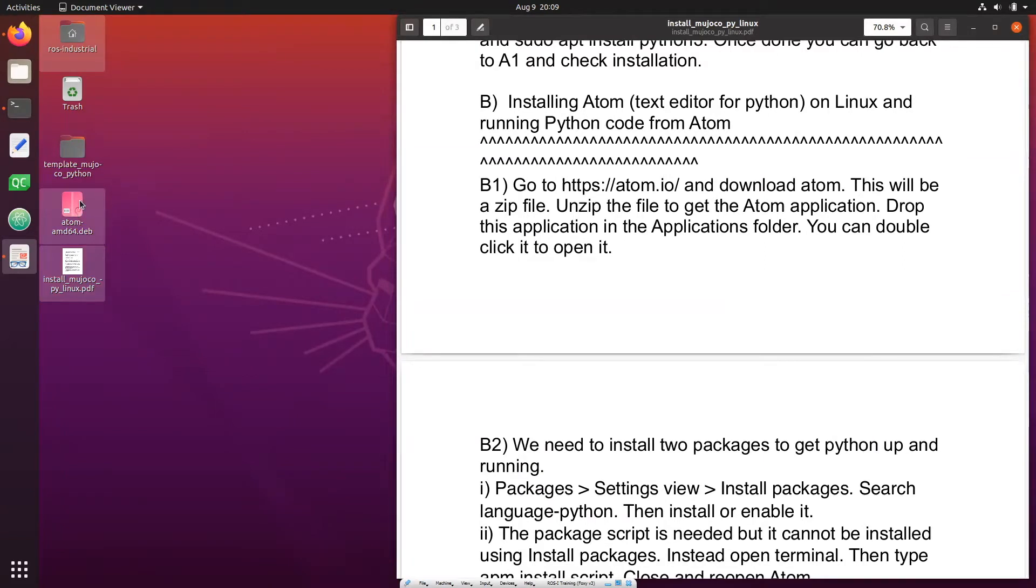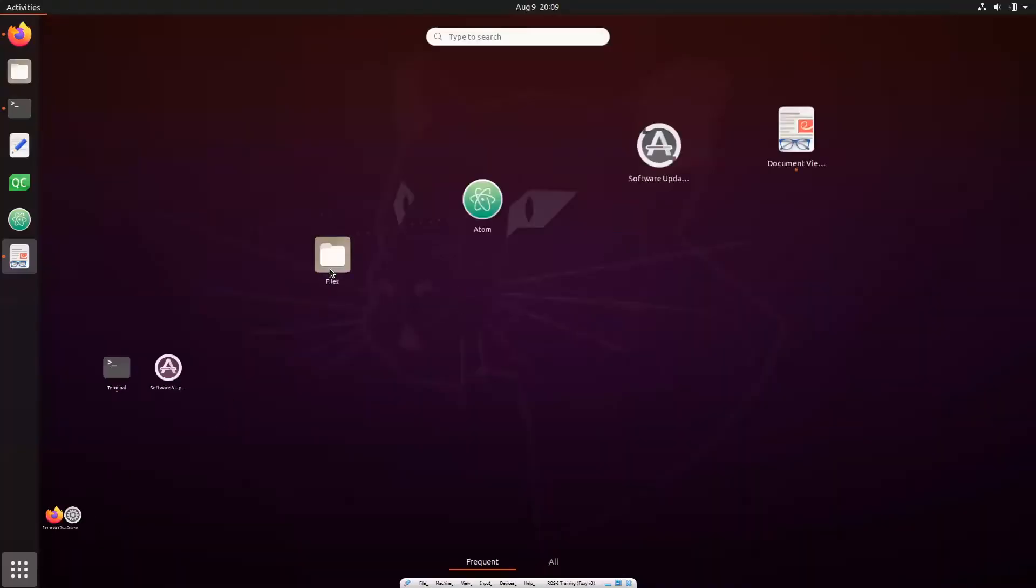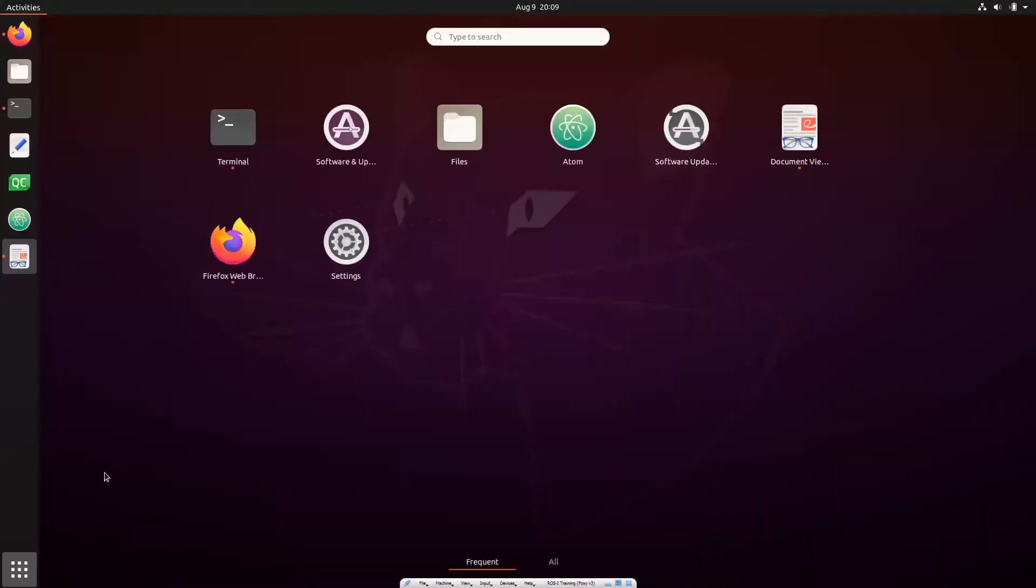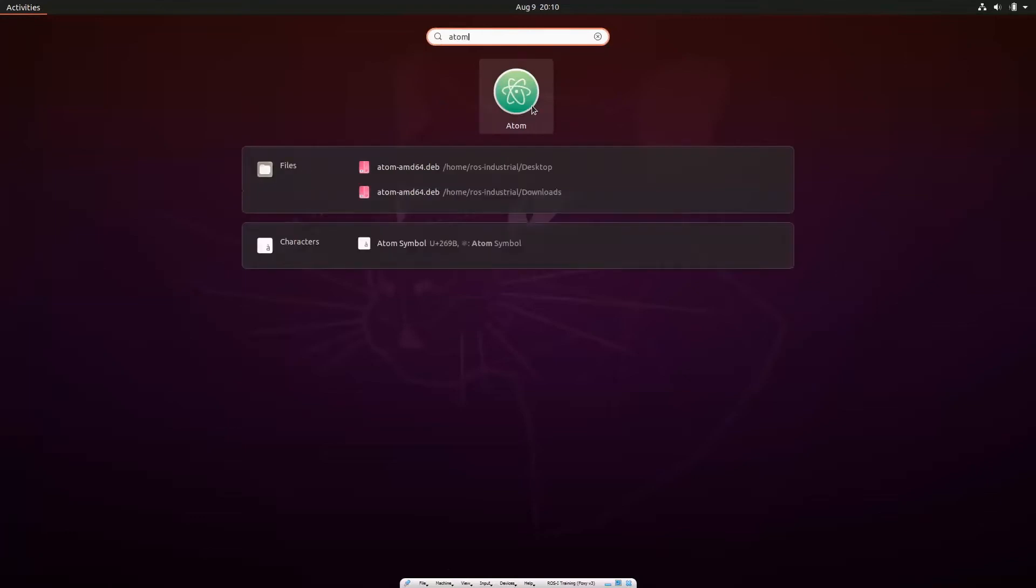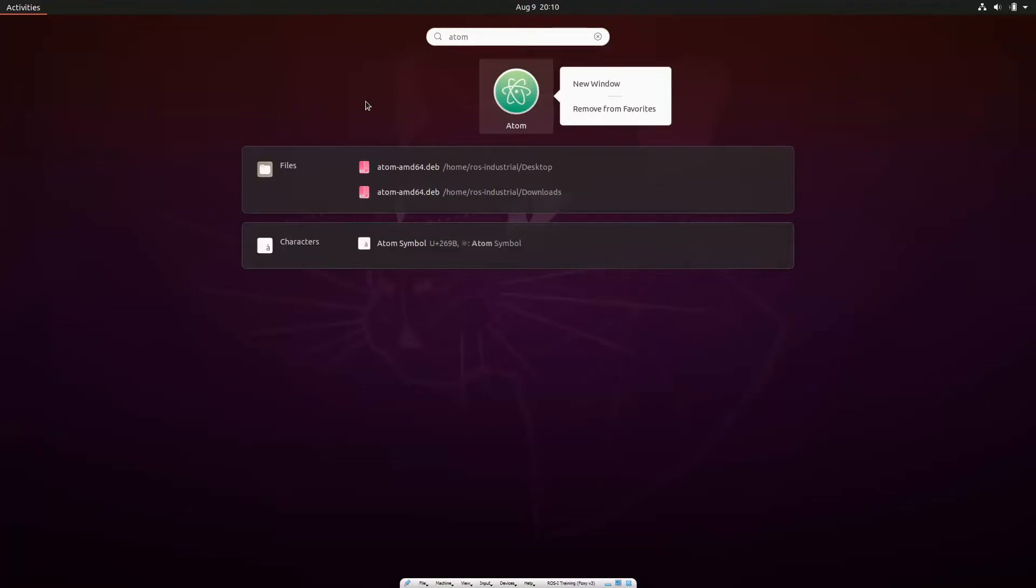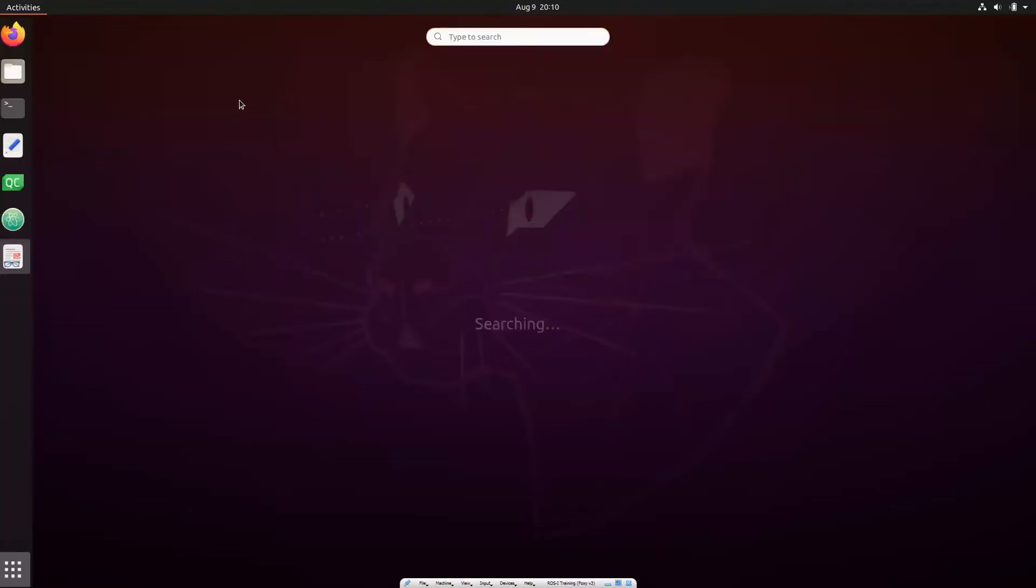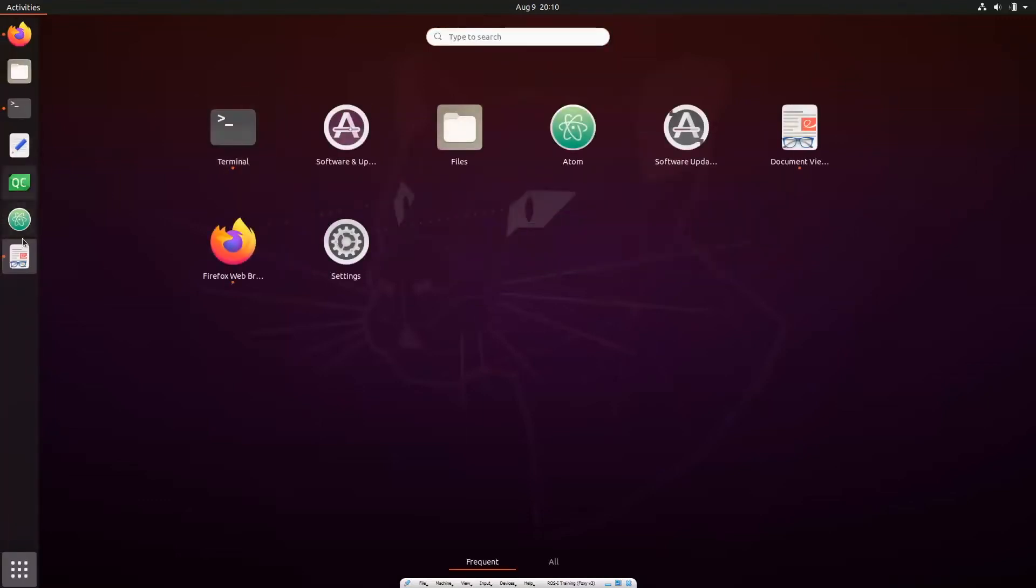Double click that, it will open the installer. Install the deb version. Once you install Atom you will have to open it. For that just go to the finder and type Atom and then you can right click and say add to favorites. When you add to favorites it adds to the left sidebar.